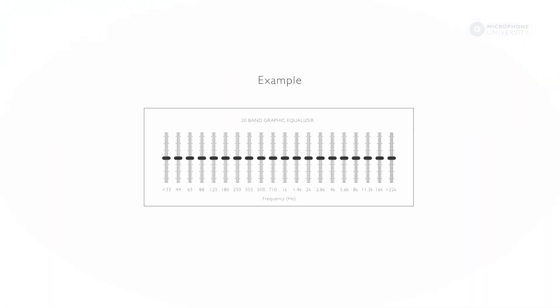I will give you an example. Here, I have removed the 2 kHz area with an EQ. You should be able to hear that the speech intelligibility of my voice is reduced dramatically.